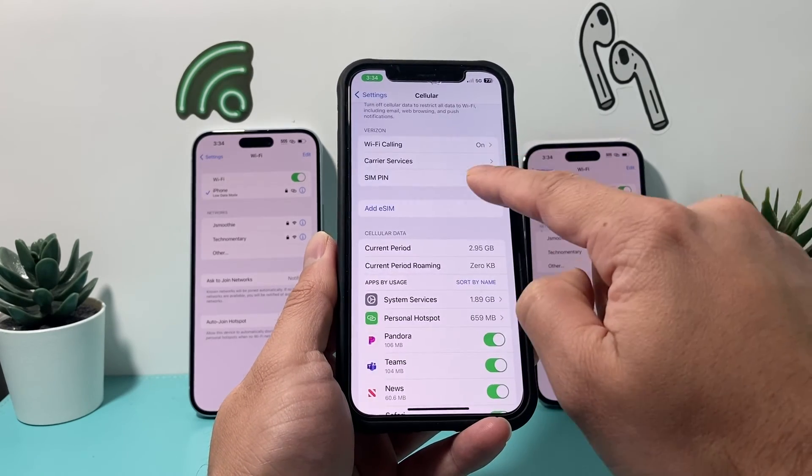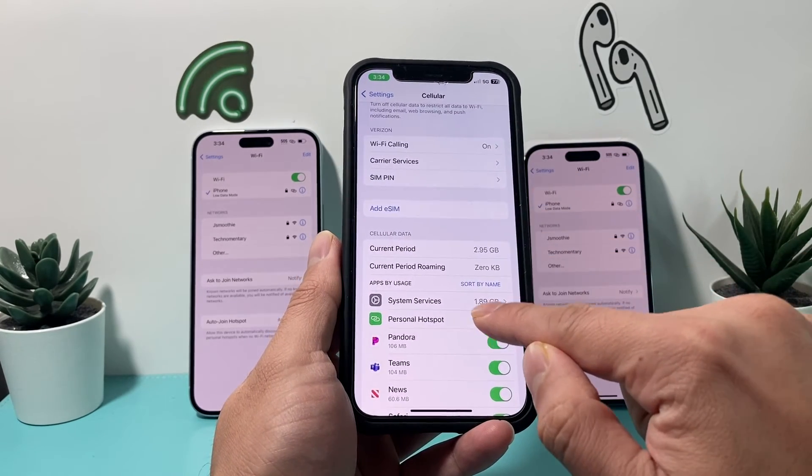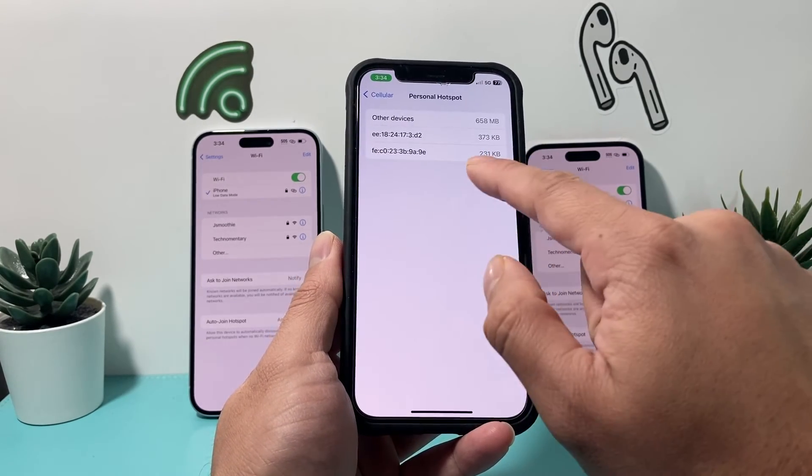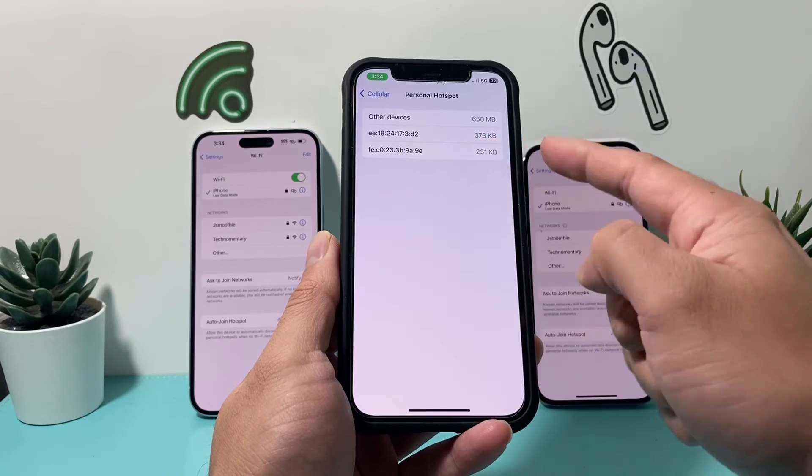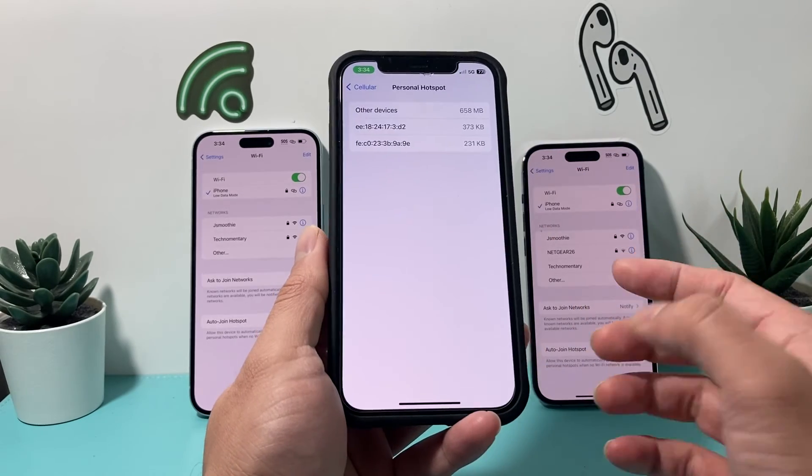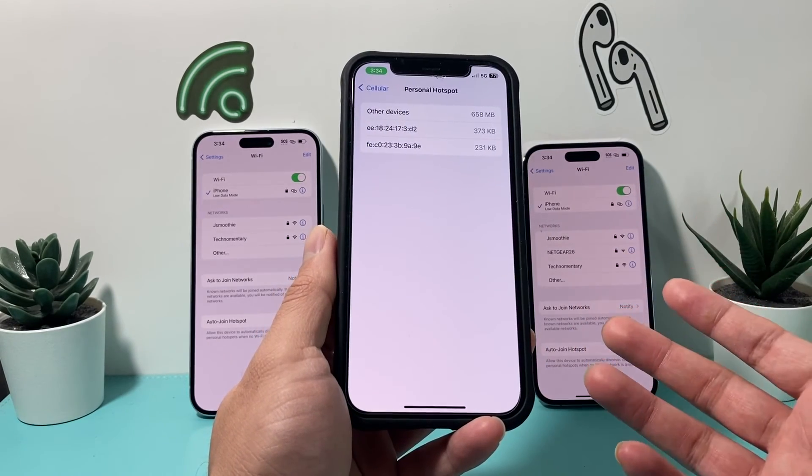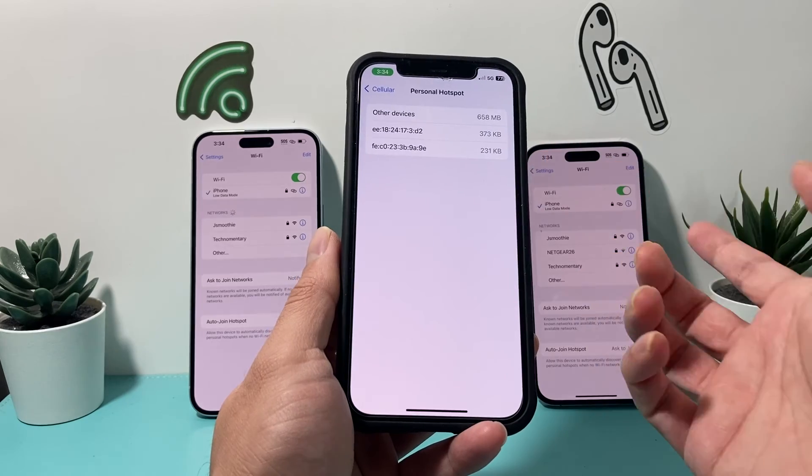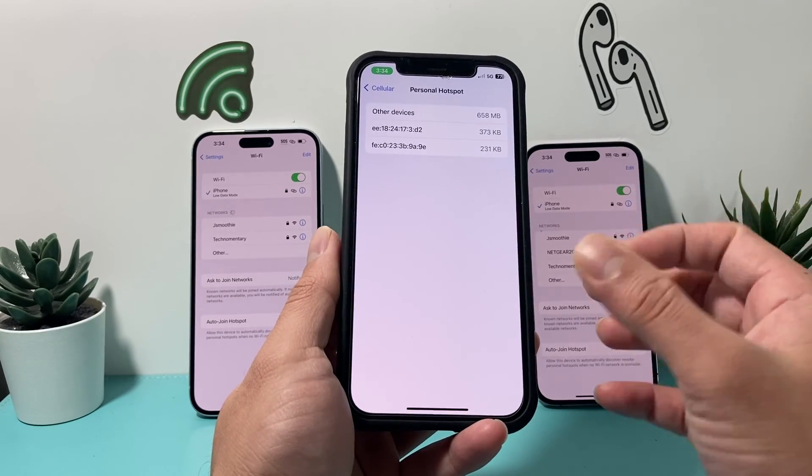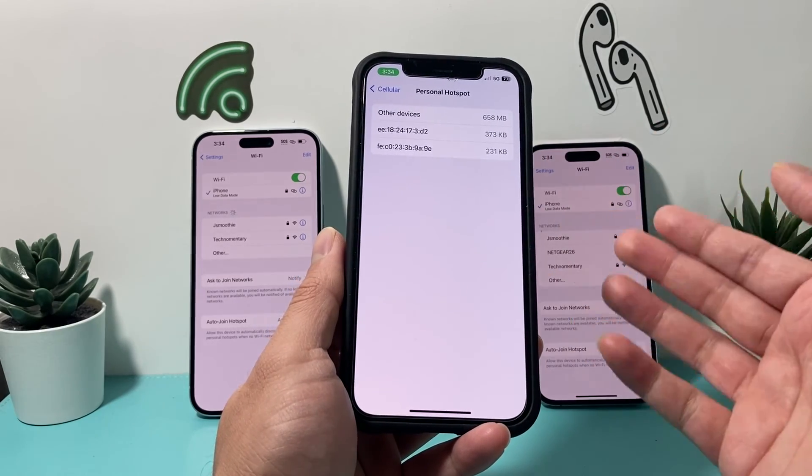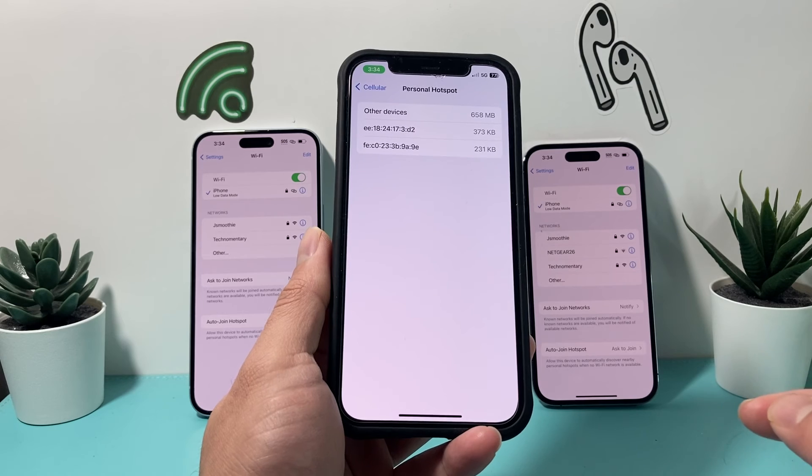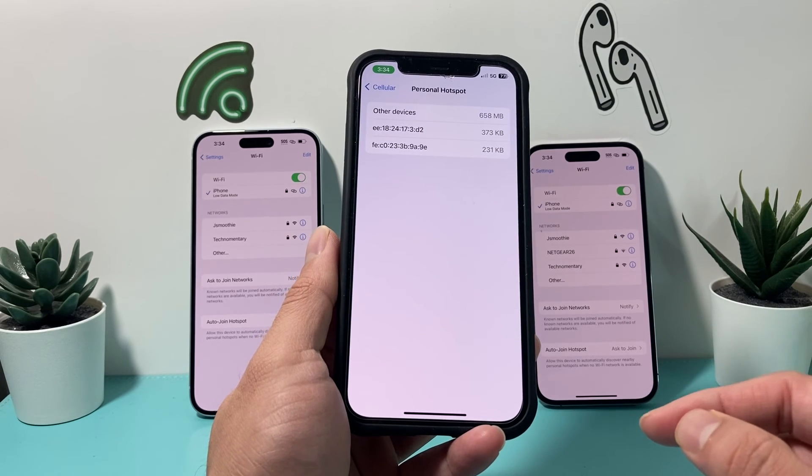Sometimes you have to go back and check to see which one matches. That's how you determine who's using your hotspot. It's not the best, but that's how you can determine when someone is using your hotspot on your iPhone.